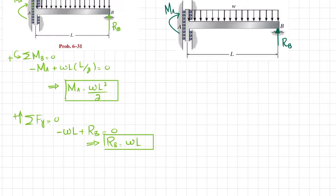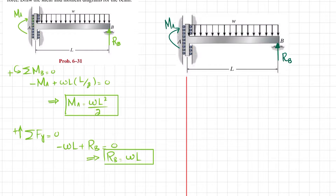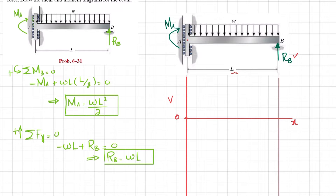We will draw two vertical lines from the ends of the beam to set up the diagrams. Drawing the shear force: this is the length X, and V is the vertical axis. At point A there is no shear force, so V at A equals zero. At a distance L along the beam we have RB, which equals W·L.